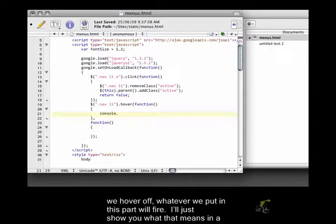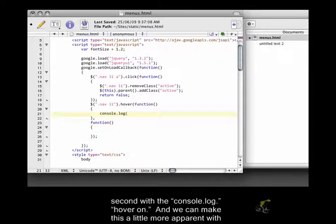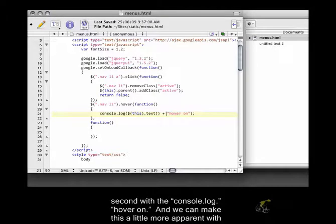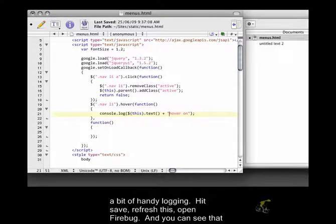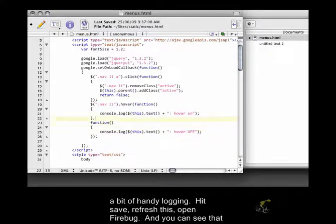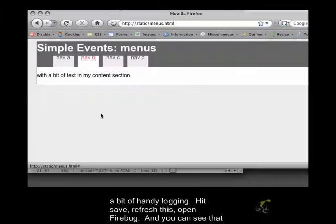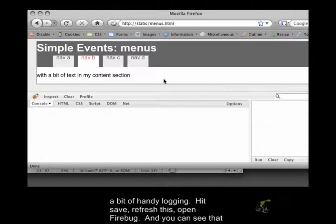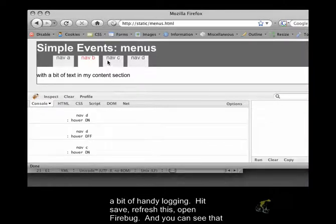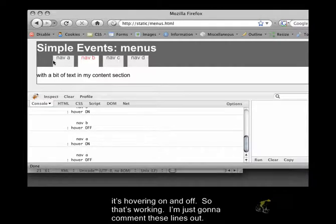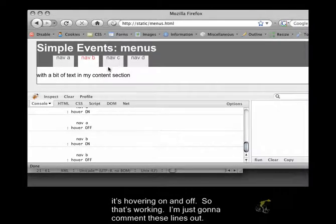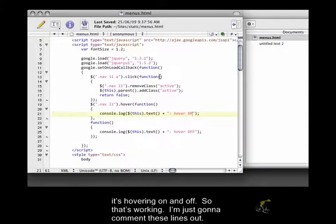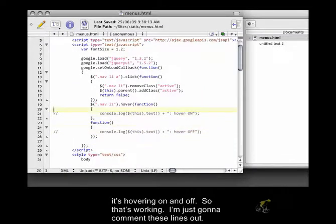I'll just show you what that means in a second with a console.log. Hover on, and we can make this a little more apparent with a bit of handy logging. Hit save, refresh this, open firebug. And you can see that it's hovering on and off.